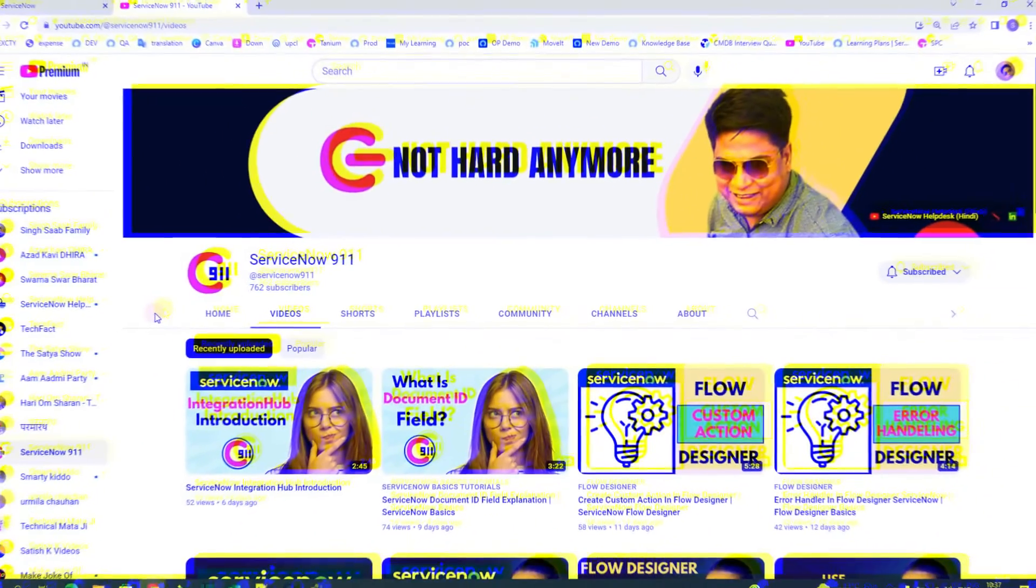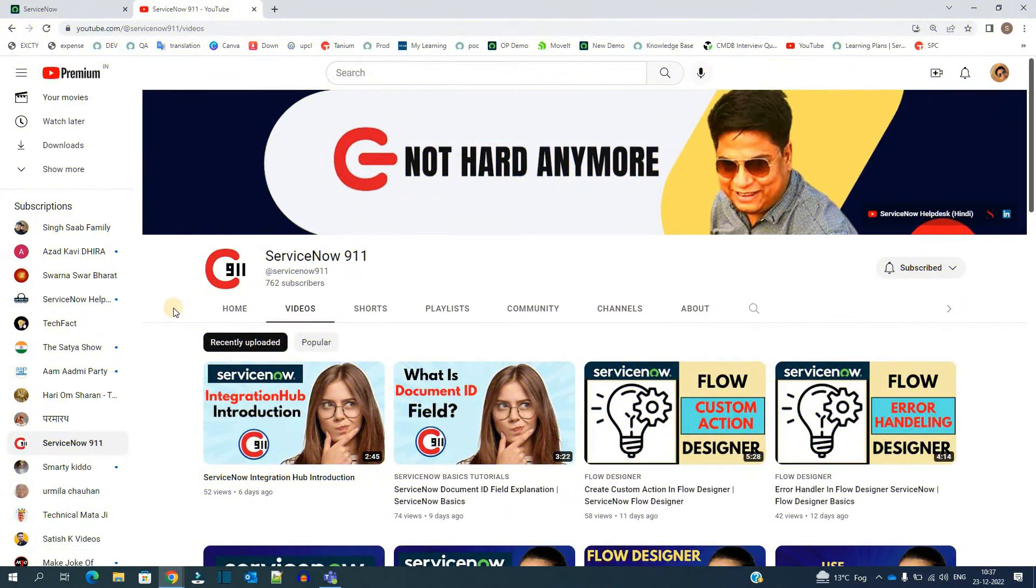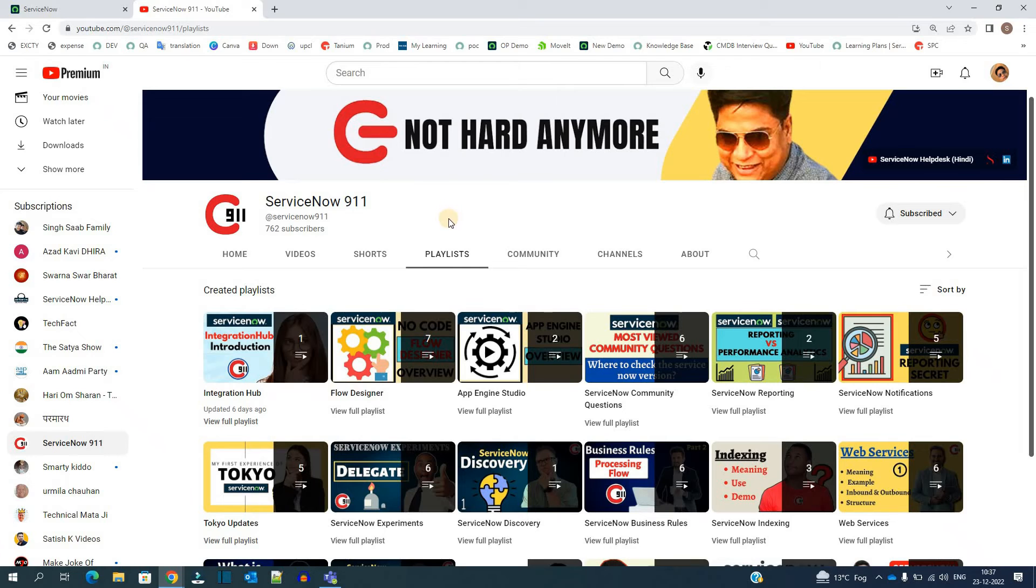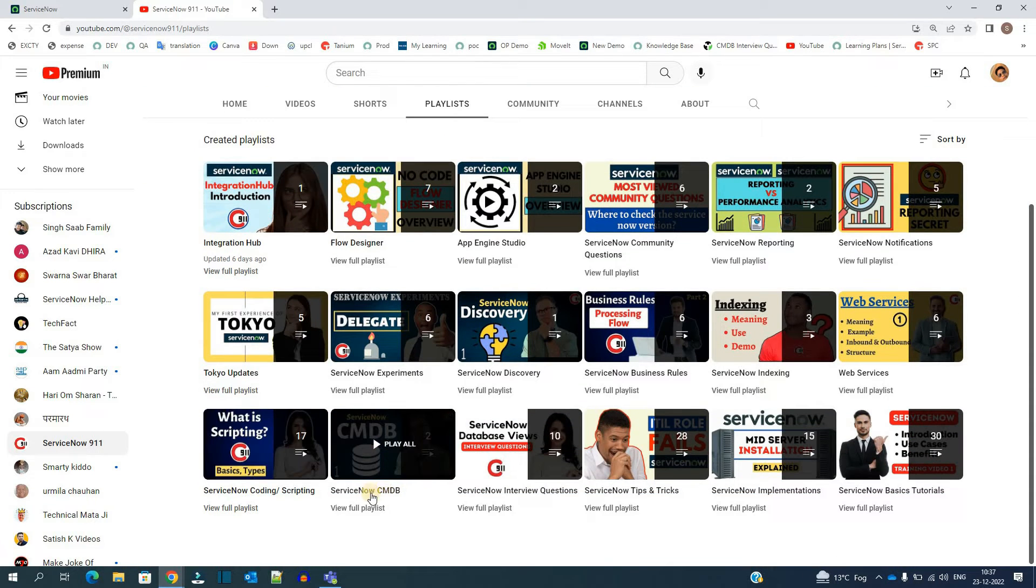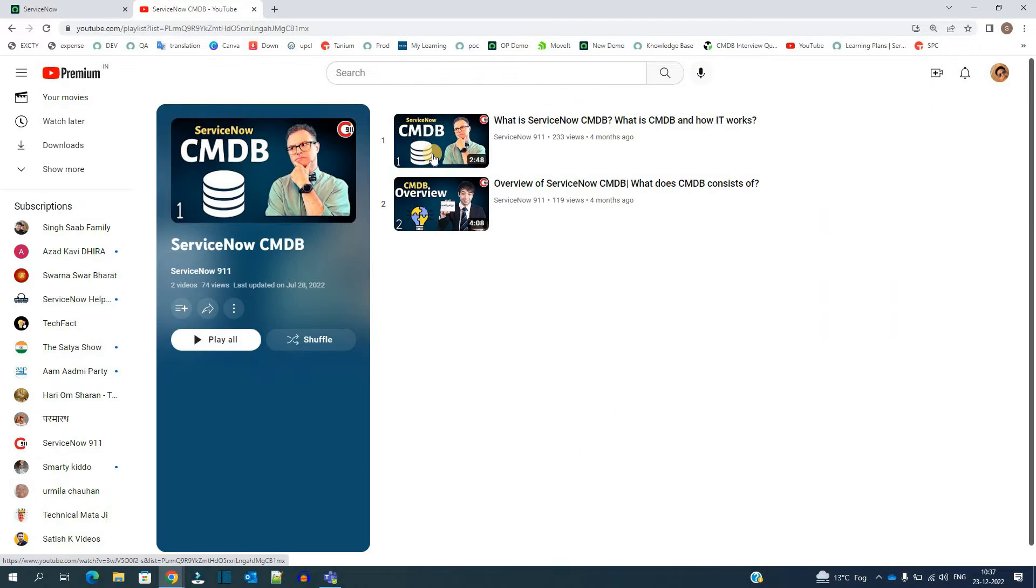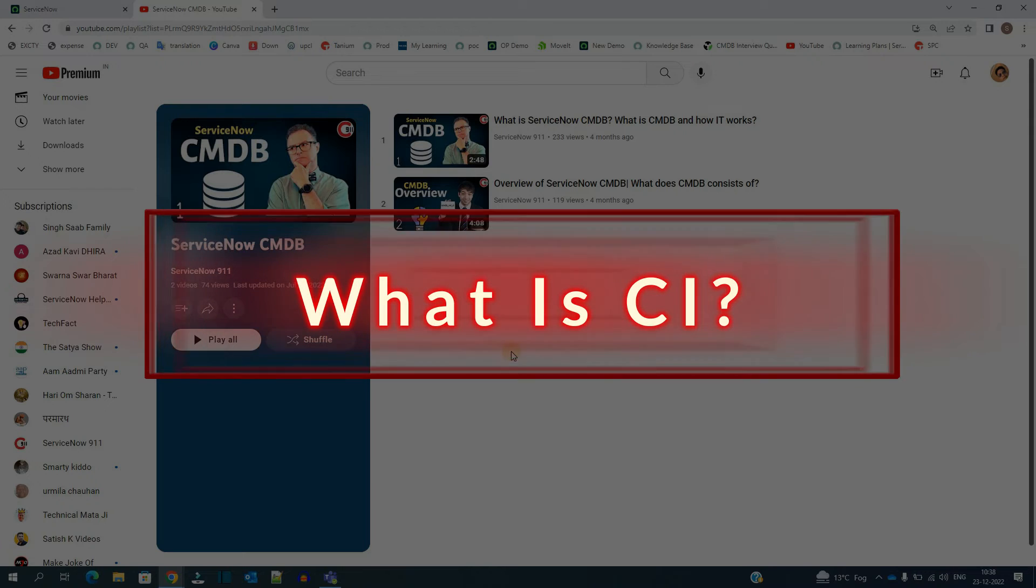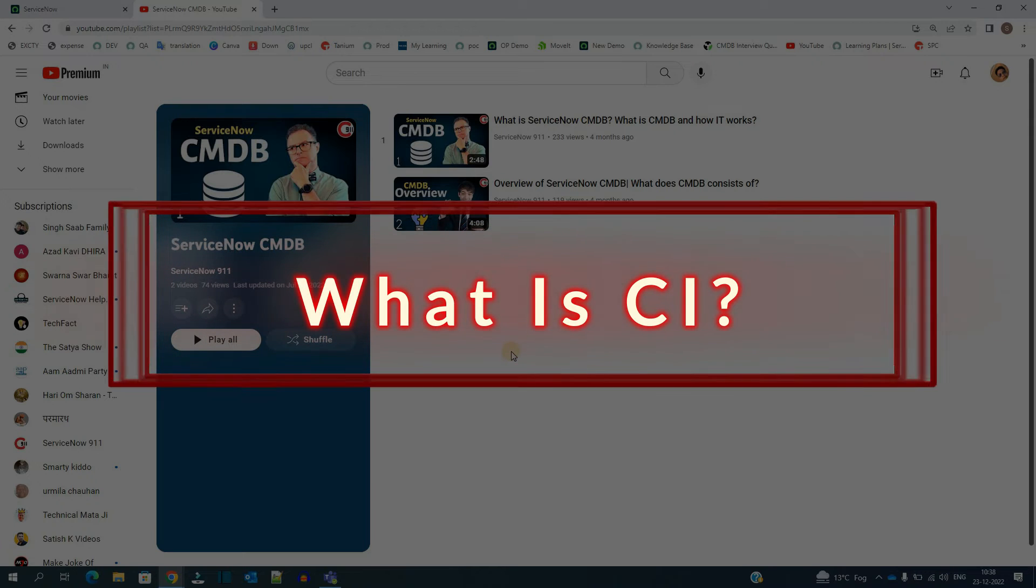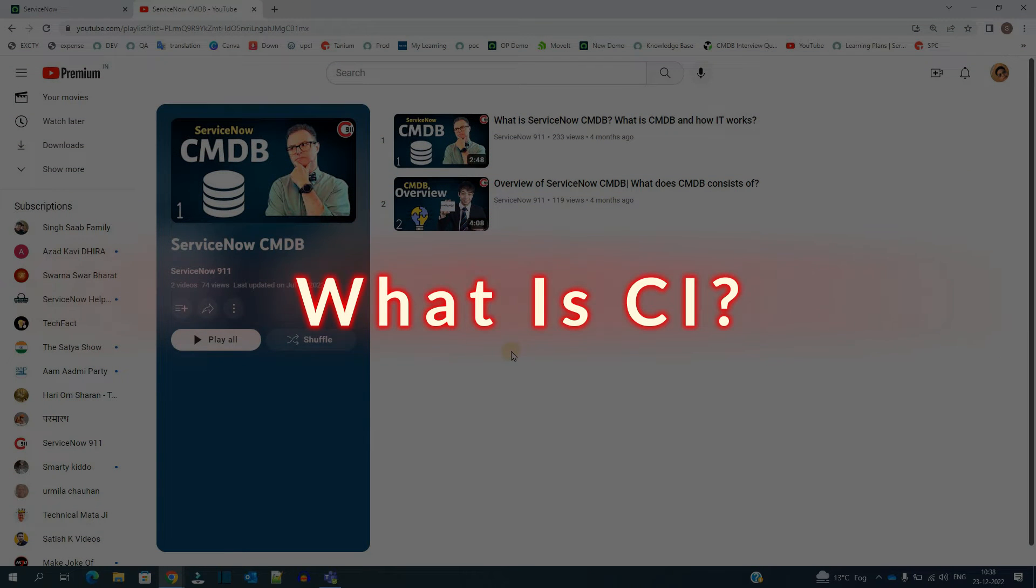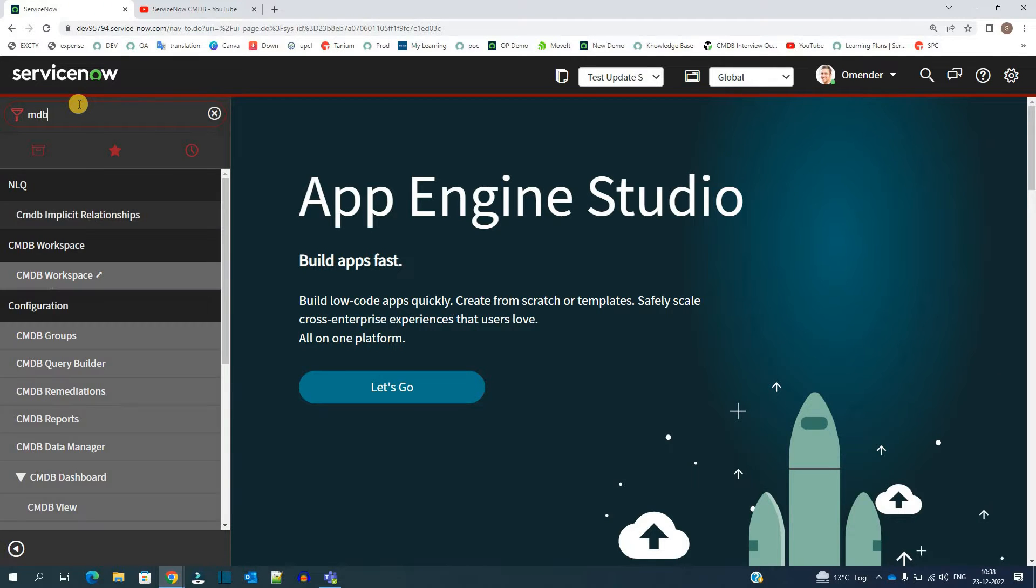Hello ladies and gentlemen, welcome back to ServiceNow 911. In today's video we are continuing the series of CMDB where we have discussed the overview of CMDB. You can check out that video from the playlist ServiceNow CMDB. In today's video we are discussing what is CI.